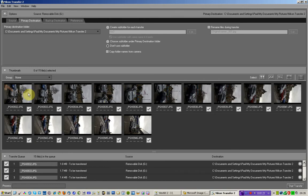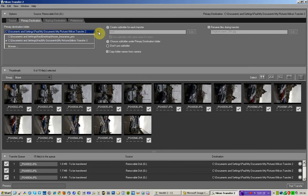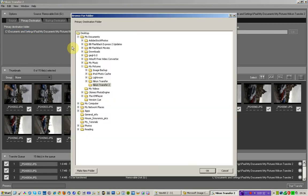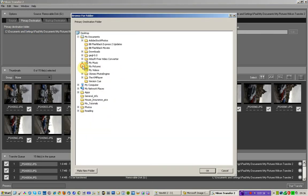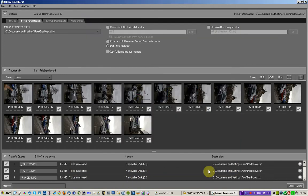And here are the 15 images that I'm going to import. What I'm going to do is tell it where do you want to pop these photographs. For the moment I'm selecting desktop, I'm going to create a new folder, I'll just call it stitch, click OK, and then hit start transfer.